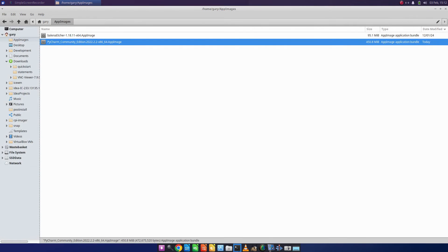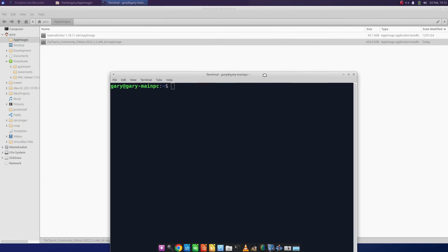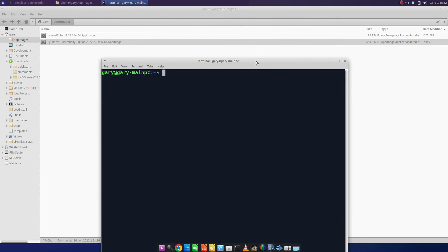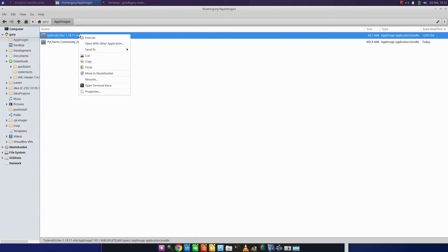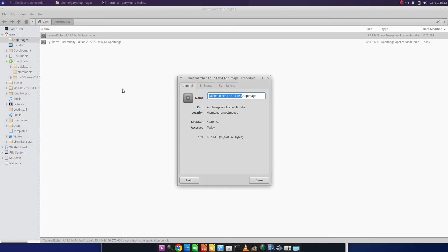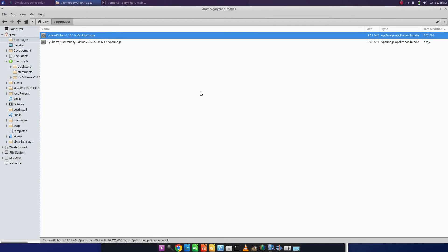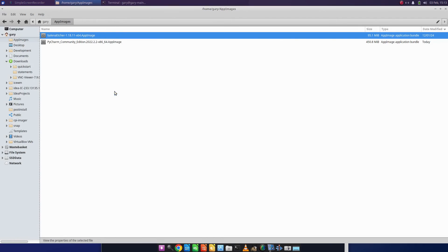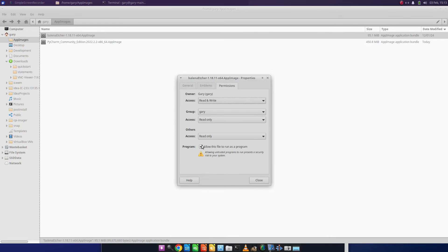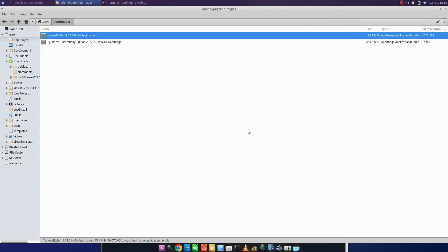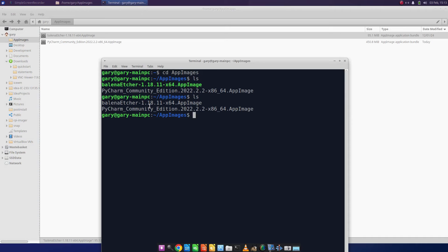From the terminal, I can make either of these executable by going into cd app images. You can see that Bellina is already executable, because if I go in there you can see the checkmark is checked. If I uncheck that checkmark, go back to this window and do ls, you can see it goes back. They're both gray, which means they're not executable.